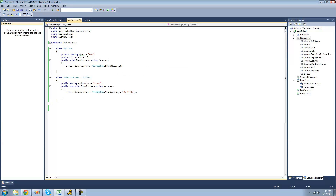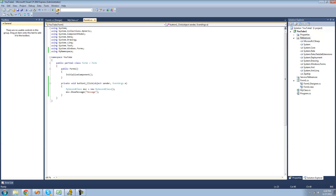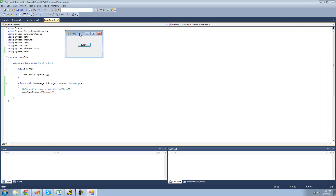Something else you can do is use the override keyword. In order to use the override keyword, this method must be virtual, so we have to make it virtual. Then we can type the keyword override, and that will do the same thing as doing the new void. We're going to have to make this public as well. This should do the exact same thing as before — that's just an alternate way of doing it.